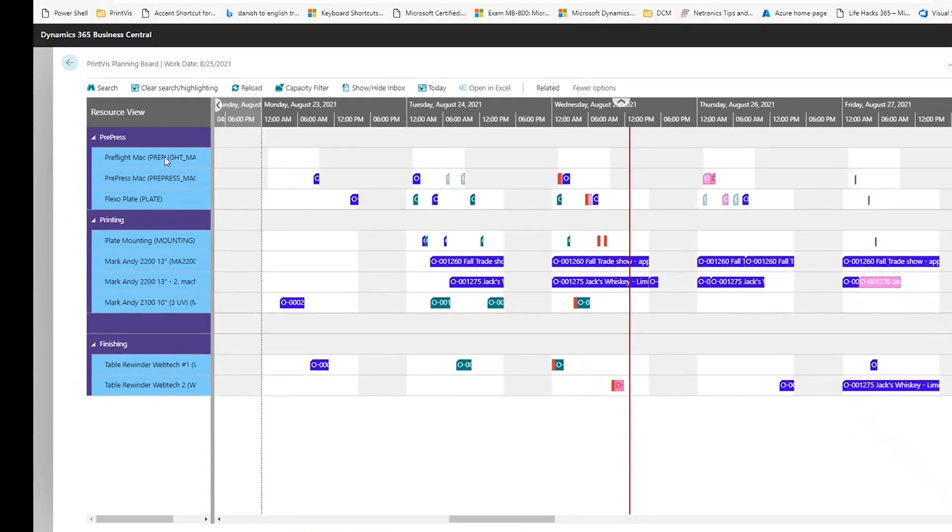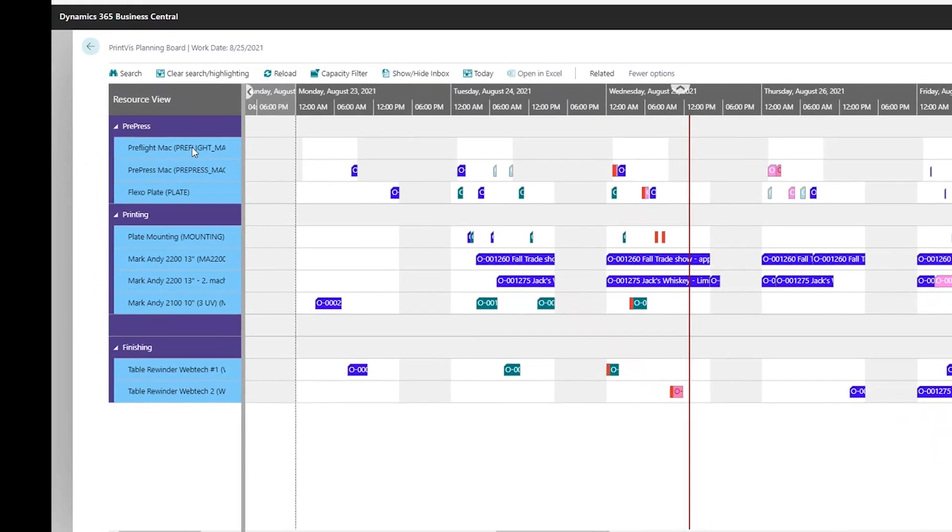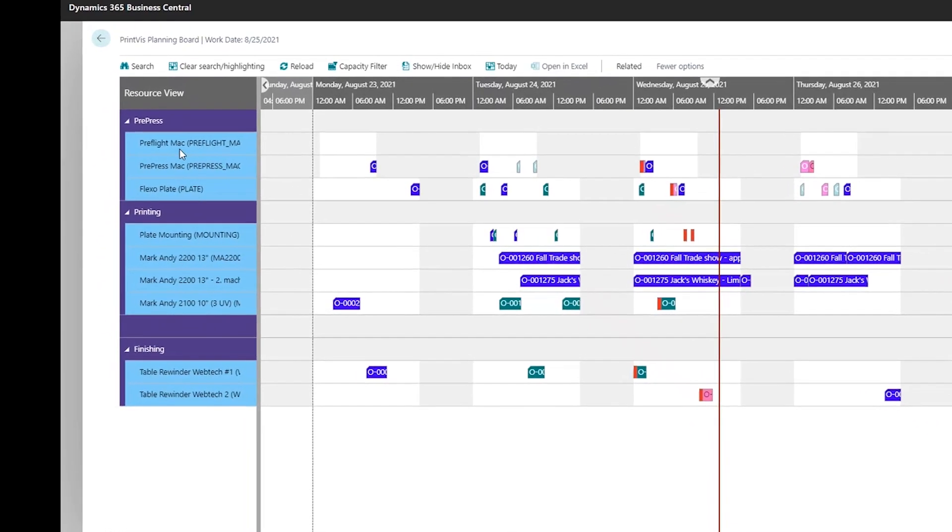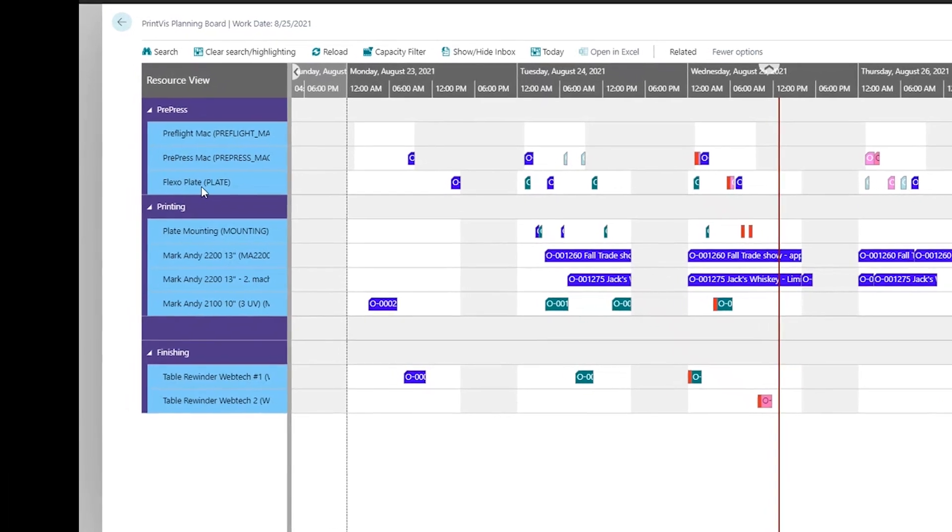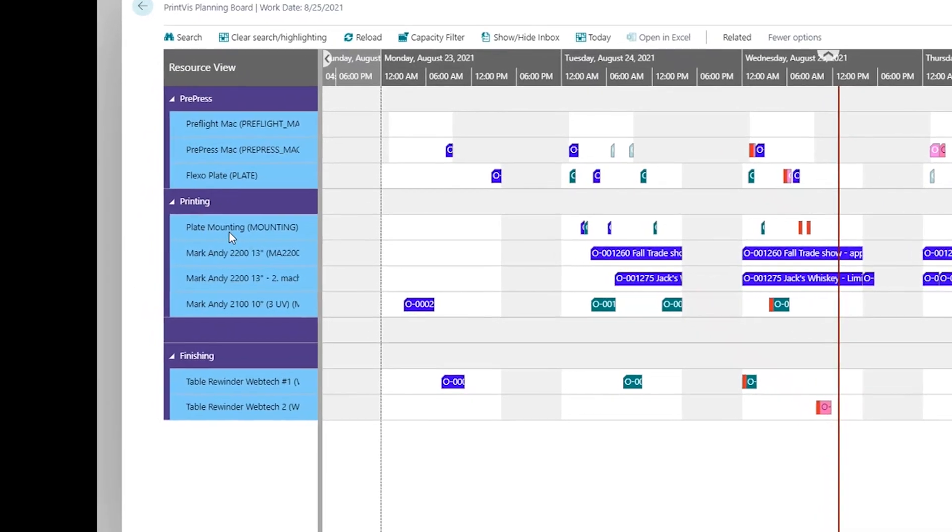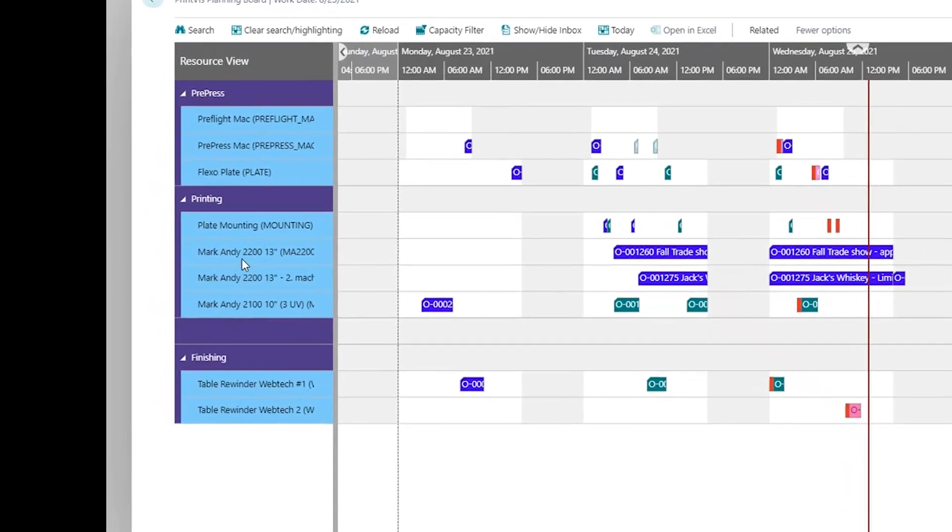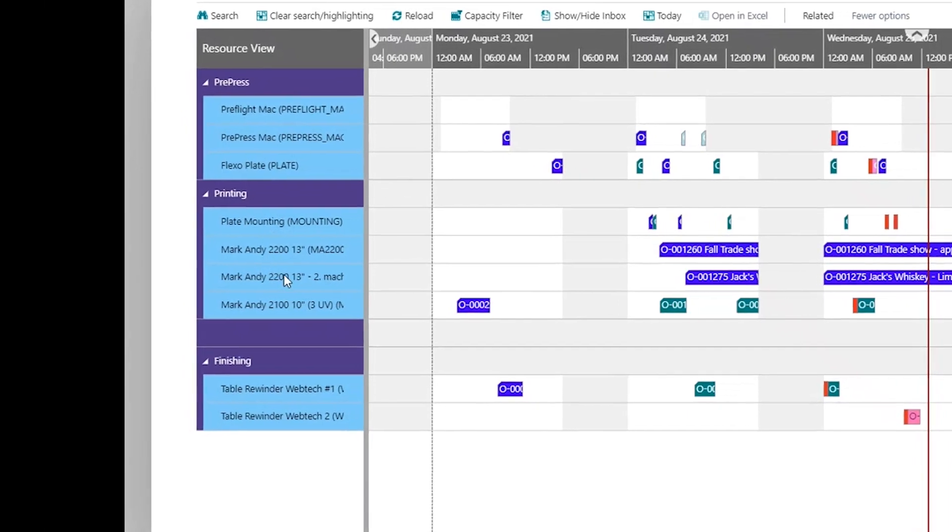Along the left side of the interface you can see our selected resources with different capacity units displayed for pre-press, printing, and finishing. These of course can change depending on what element of your production you are planning.